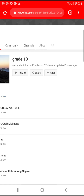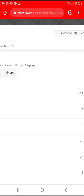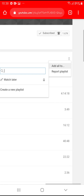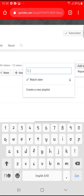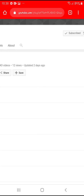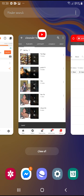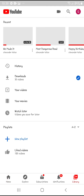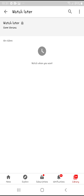It will be routed to the page again. We need the playlist at the very top — Grade 10, Alexander Tulio, 43 videos, 12 views, updated two days ago. Click the three-dot button alongside it, click Add All To, and you'll notice the square box already has a check mark on it. Remove that check mark by clicking on it, and it will automatically be removed from your Watch Later. Let me go back to YouTube — the 43 videos have been removed from Watch Later.